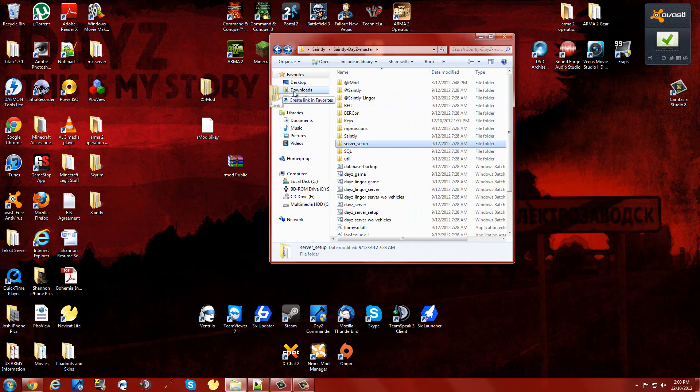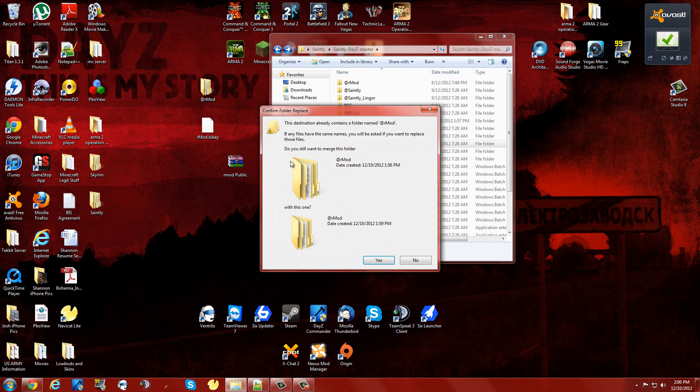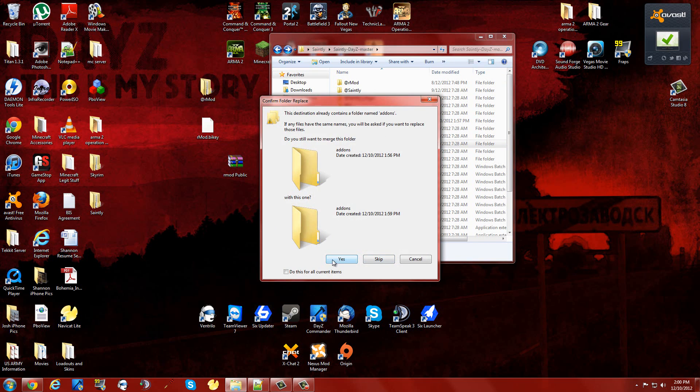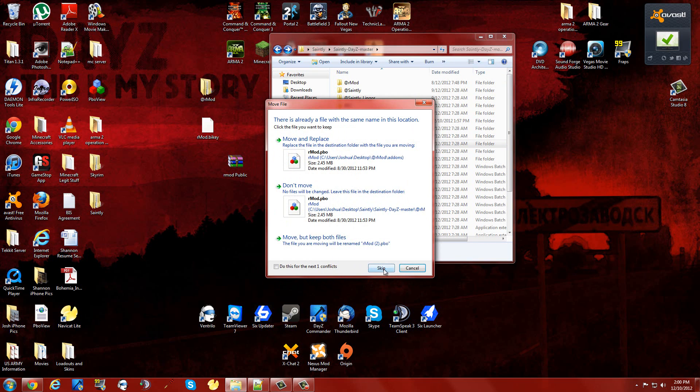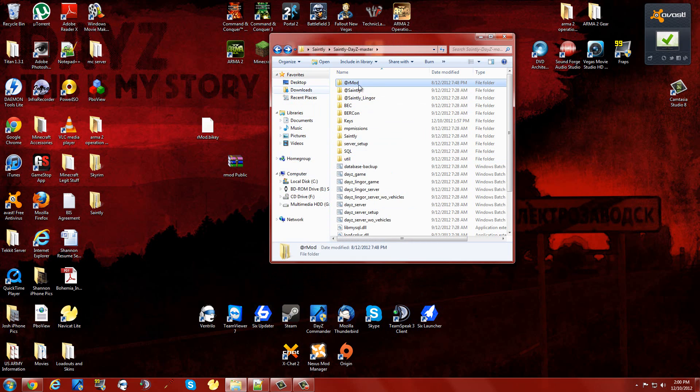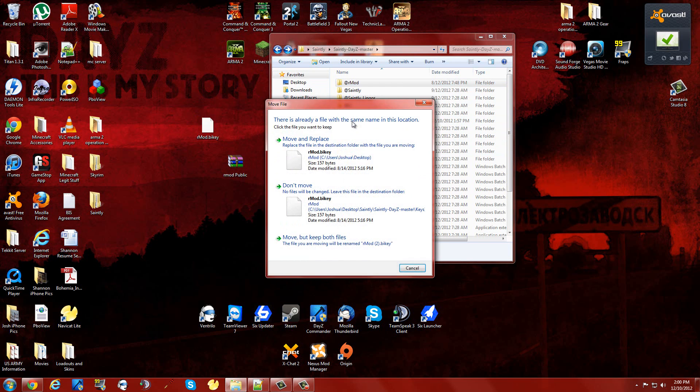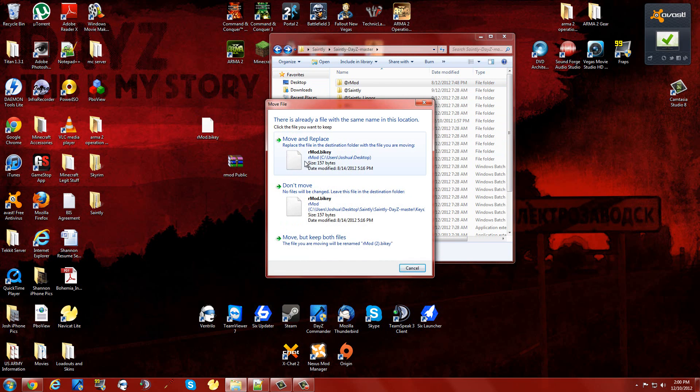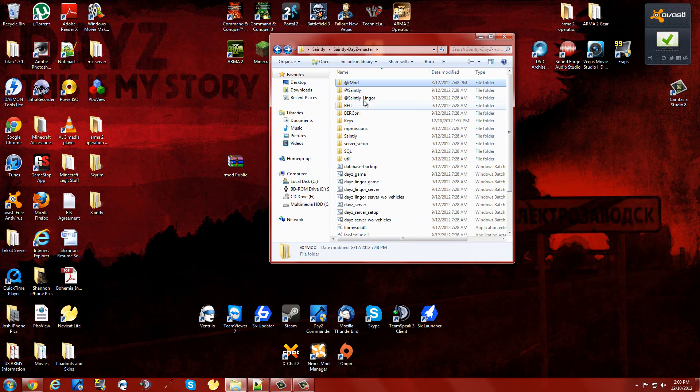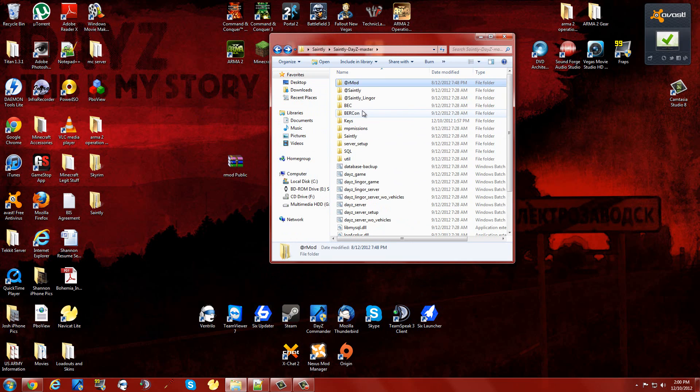First thing, drag your Armod folder over and move it to the master. Move and replace. There's our Armod folder inside our Arma 2 Operation Arrowhead package. Then you're going to bring your bi keys over to the keys folder. So if you need to update Armod or anything like that, that's how you're going to do it. Client side as well.